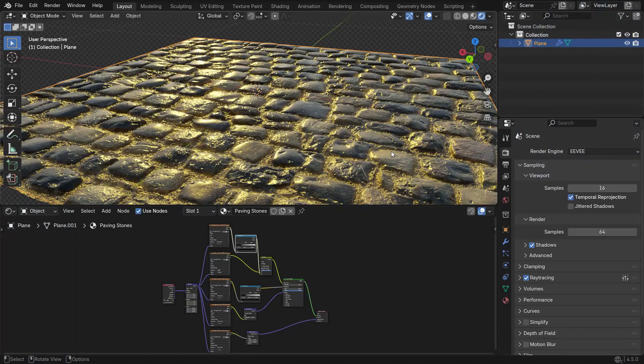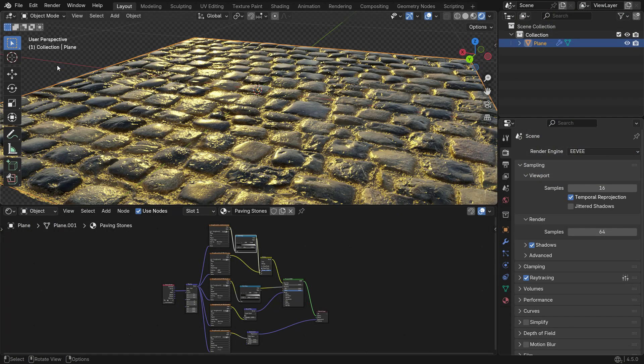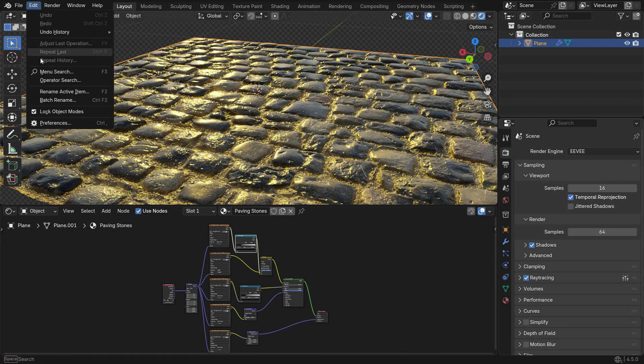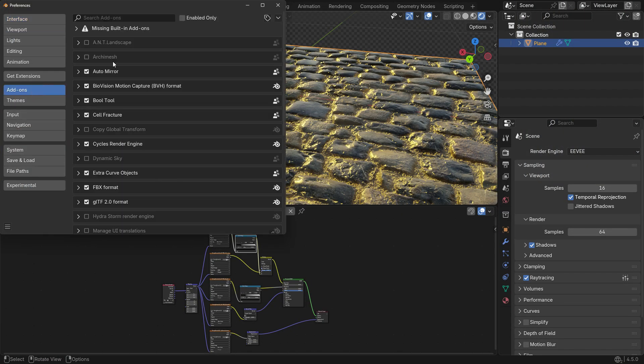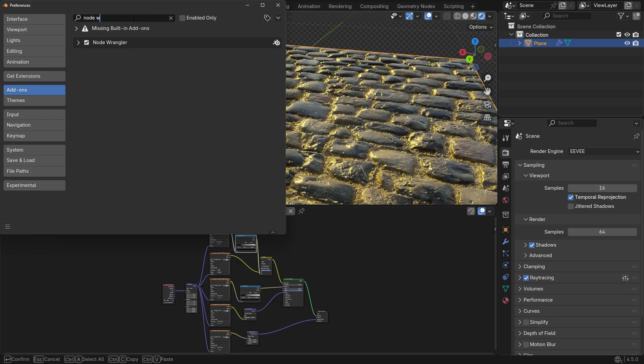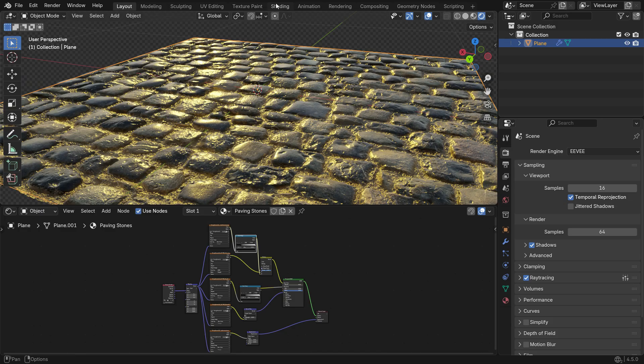First, let's enable the Node Wrangler add-on. Go to Edit menu, Preferences, click the Add-ons tab, search for Node Wrangler, and check the box to activate it. Now, in the shader editor, you can set up your PBR material in seconds.